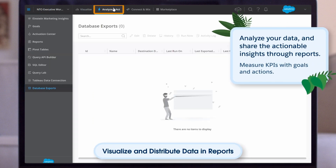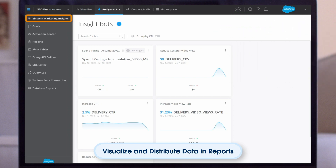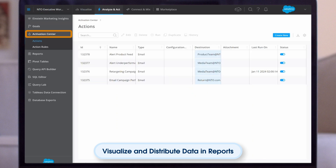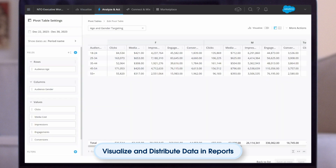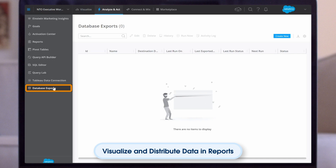Now let's look at the Analyze and Act tab, where you analyze data and share actionable insights through reports, and measure KPIs with goals and actions. Use Einstein Marketing Insights (EMI) to analyze data and identify what factors are affecting your marketing performance. The goals tool helps you track and assess key performance indicators and monitor progress against benchmarks. The activation center is where your actions and action rules live — actions can include sending a Slack message or pausing a Facebook campaign, while action rules define triggers. Pivot tables let you view data like a spreadsheet, Tableau Data Connection lets you send reports to Tableau, and database exports let you export harmonized data.